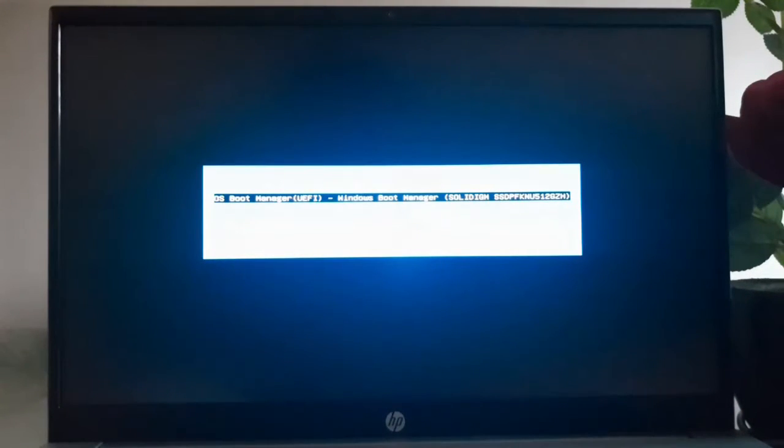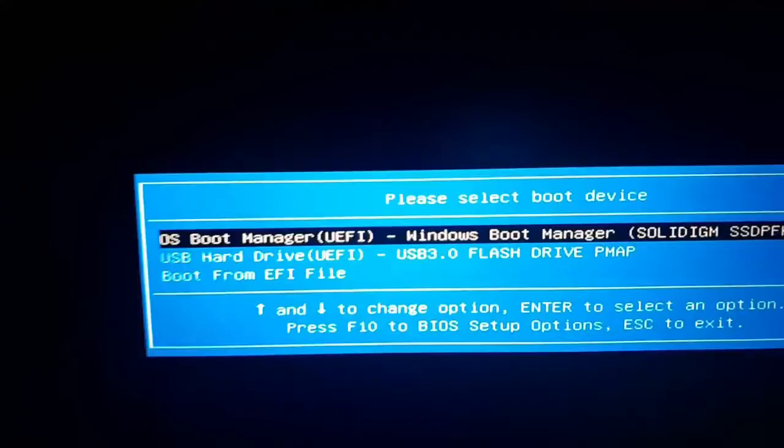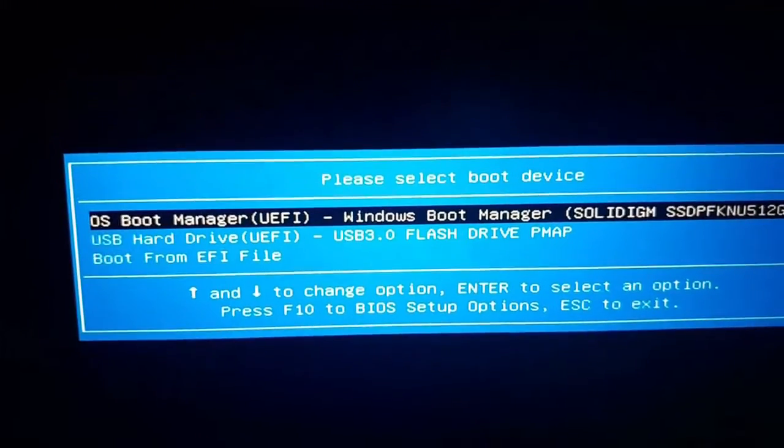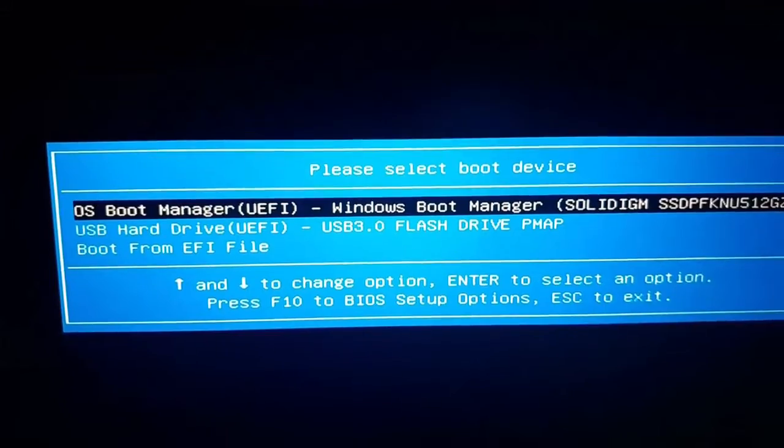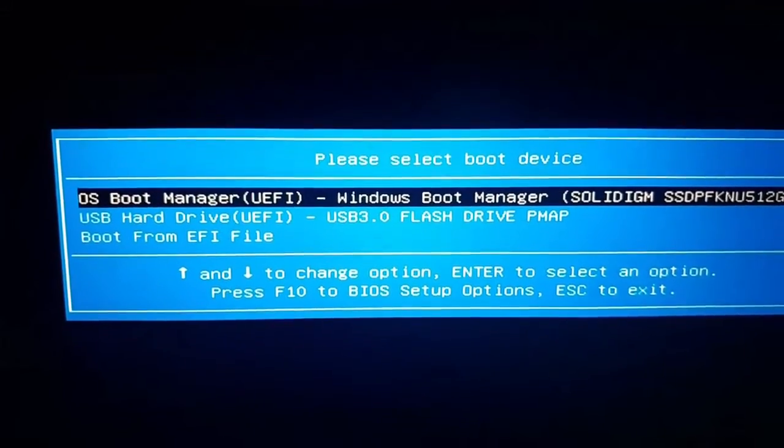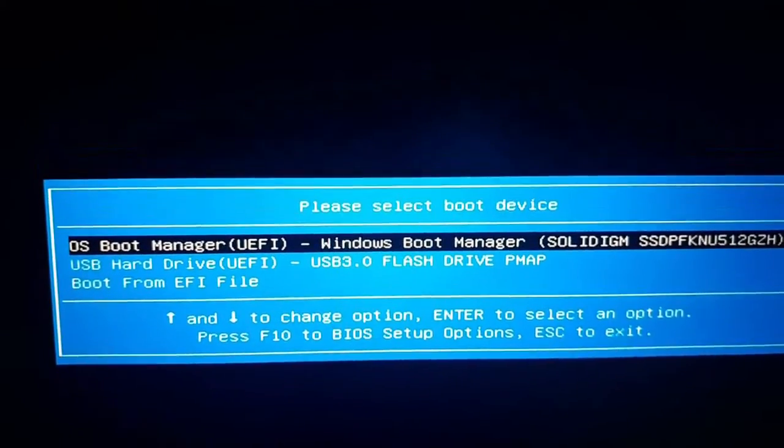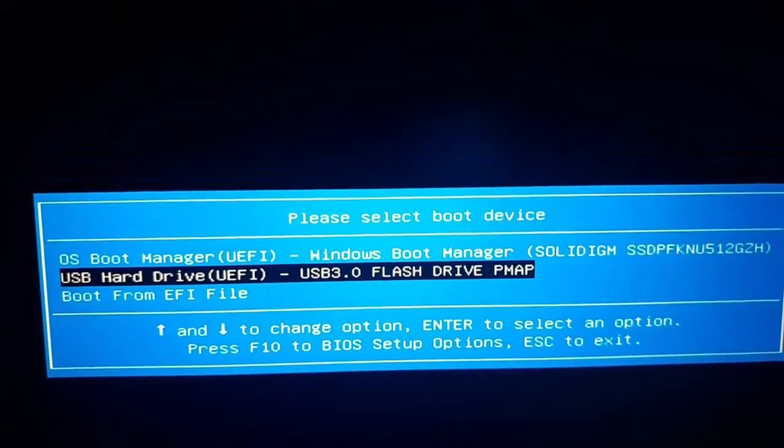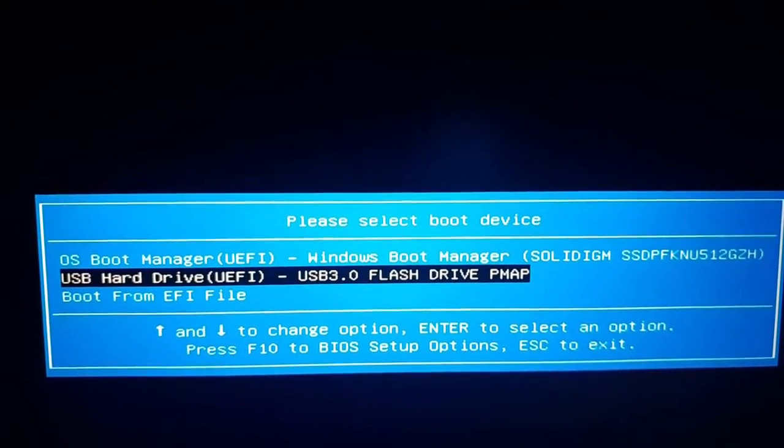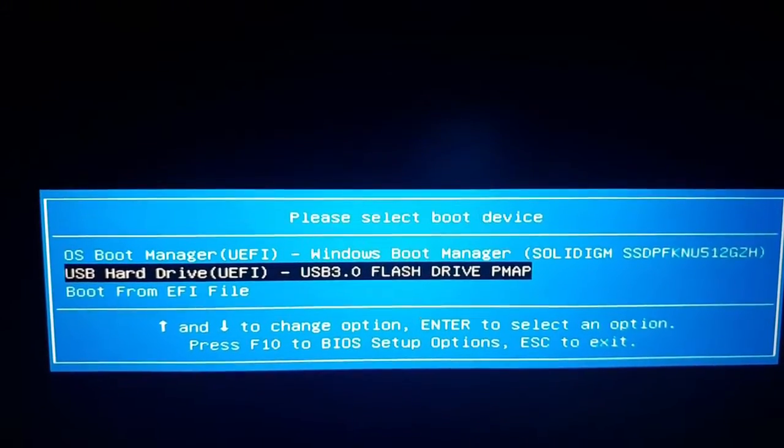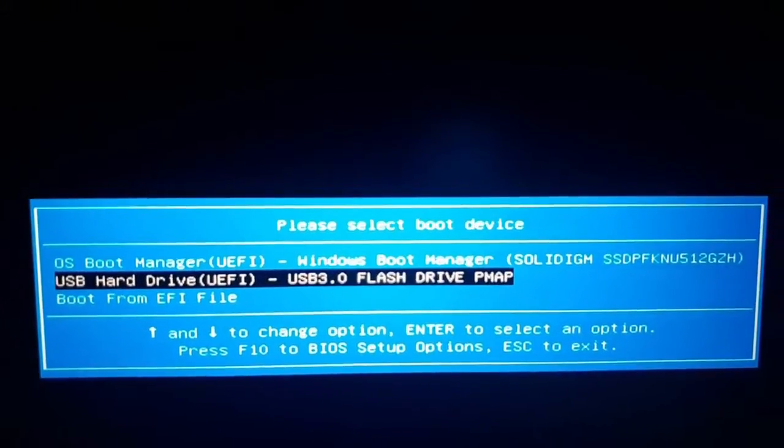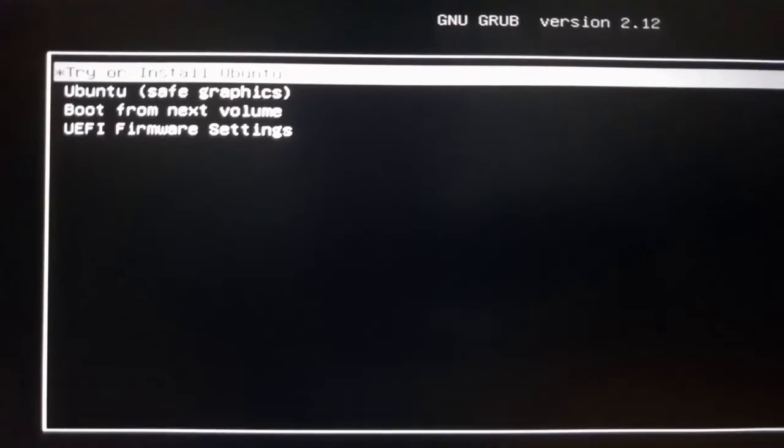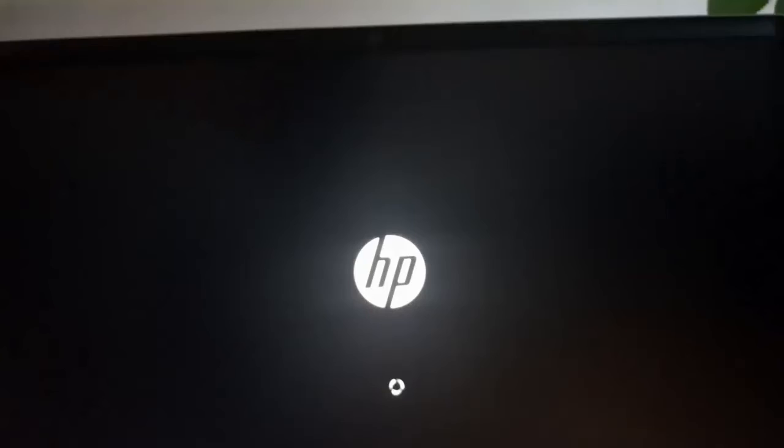And then select the boot device. Select the USB flash drive and then hit enter. Now select the first option.